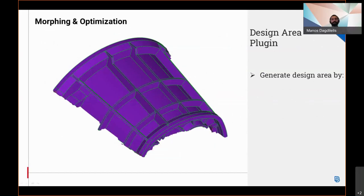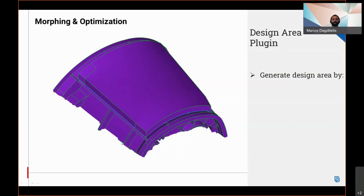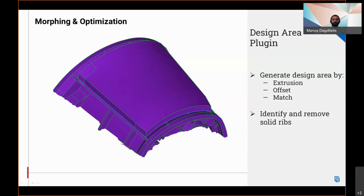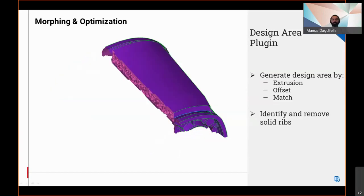A new plugin is added that facilitates the creation of a design area for topology optimization studies. Depending on the area of interest, various options are given in order to extrude or offset solid or match your target surface. Moreover, if ribs exist in that area, they can be automatically detected and removed.